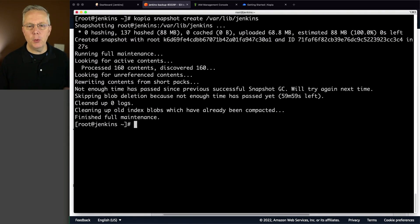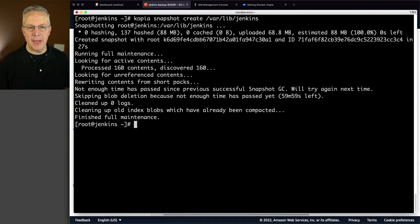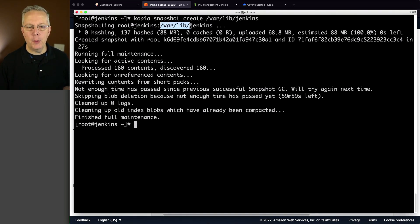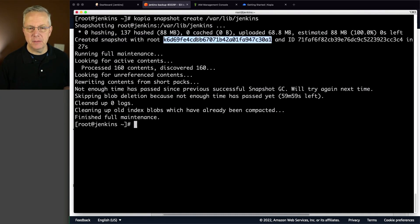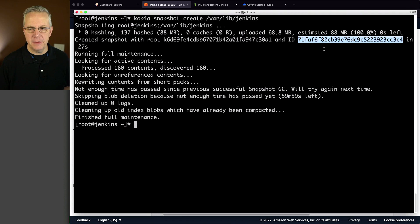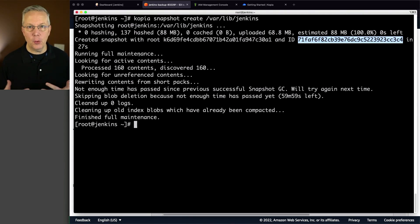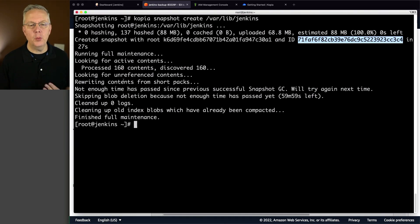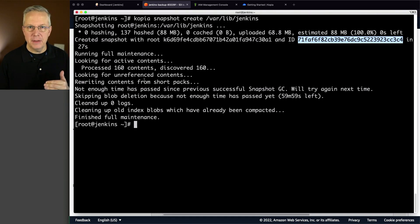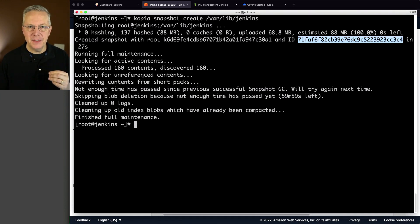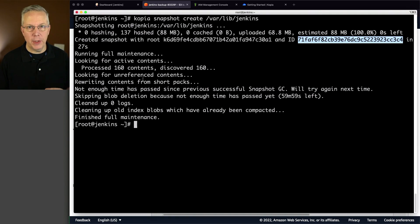Now that it completed, what we can see here is that it's snapshotting root. So that's who I am at Jenkins, the host name of the server that I'm on, and then the path of what we're creating. We see that it created a snapshot with root and it gives us a value here and an ID of this. It runs full maintenance. That's for when the snapshot is first created. It found 160 contents. It's looking for unreferenced contents. It's basically just doing a lot of items right here at the end to verify that this snapshot, when created, is valid and ready to go.